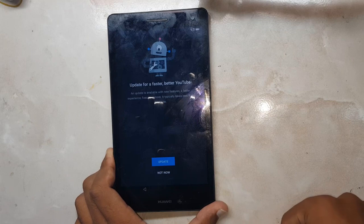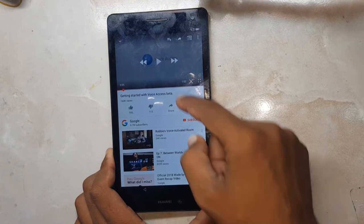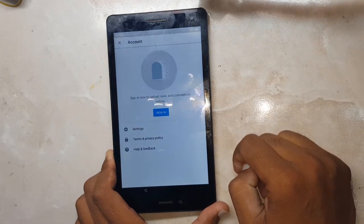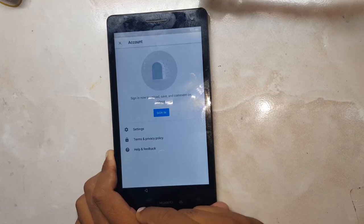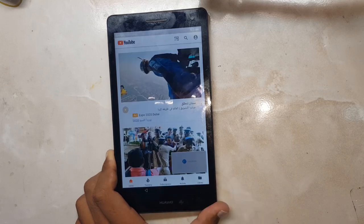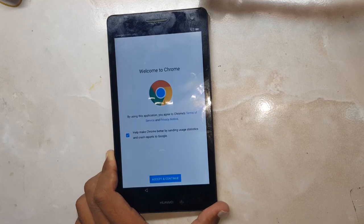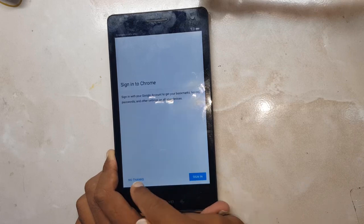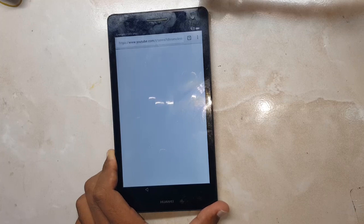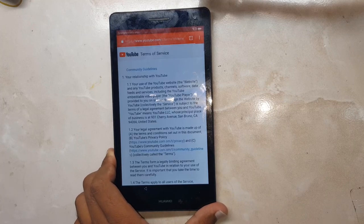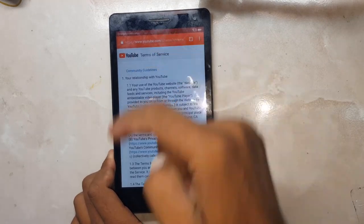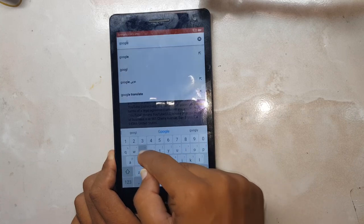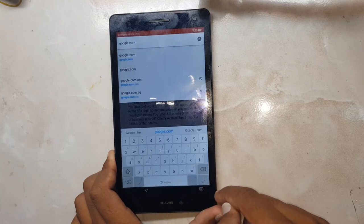Click Not Now. Pause this video and drag it down. Click on this user menu, account menu. Click on the Terms and Policy. Accept and Continue. Next. No Thanks. Now type here google.com.